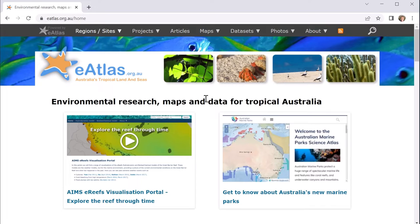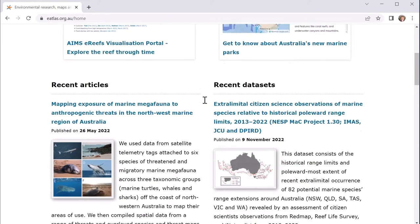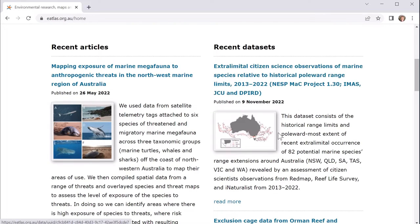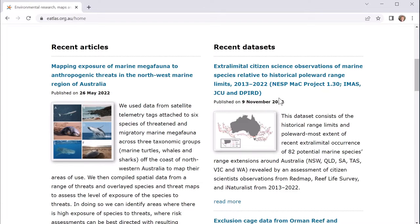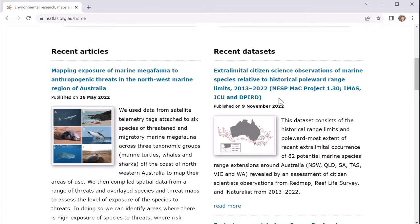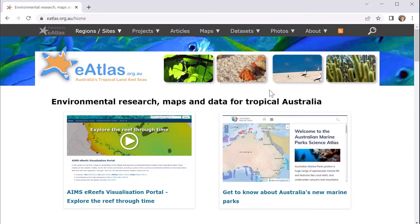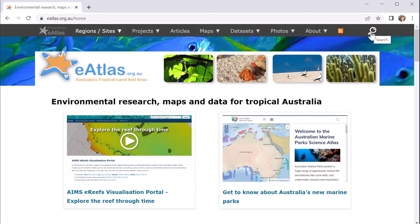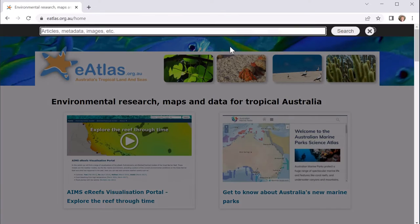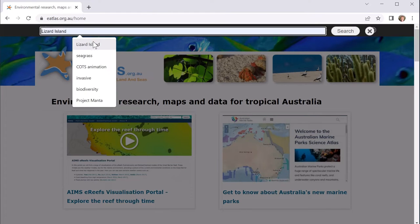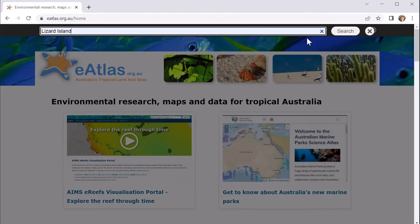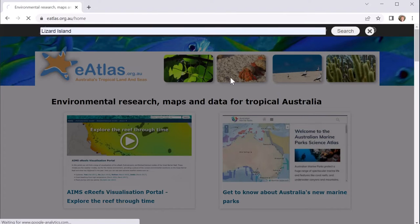So the eAtlas itself is a website that has access to data sets and articles. On the front page it lists the latest ones and provides a set of examples of what type of content you will find in the eAtlas. If you're trying to answer a particular question you're probably going to go almost immediately to using the search. In this particular demonstration we're going to use an example where what I'm interested in is understanding where seagrass exists around Lizard Island in North Queensland. So I'm going to start off with searching for Lizard Island and see what type of content that I get.